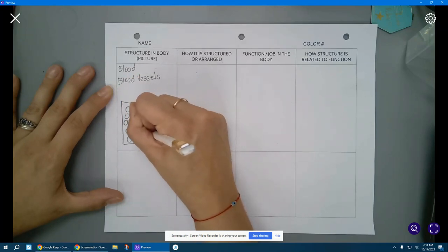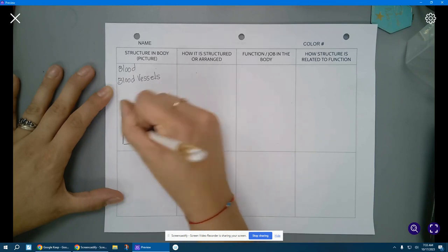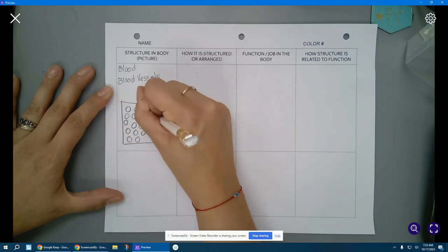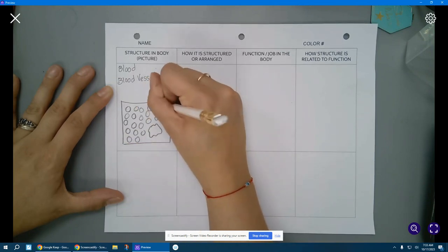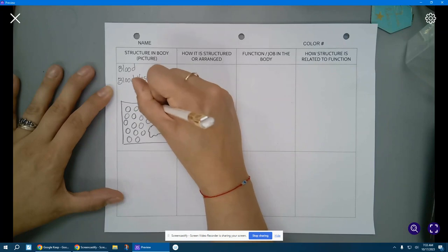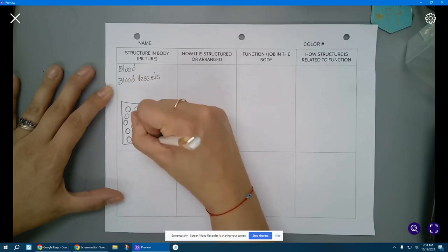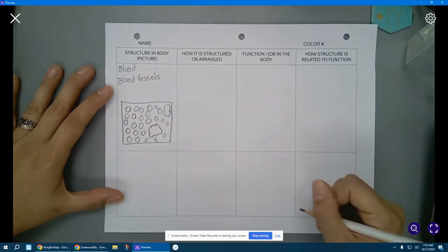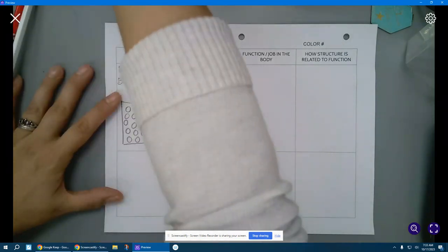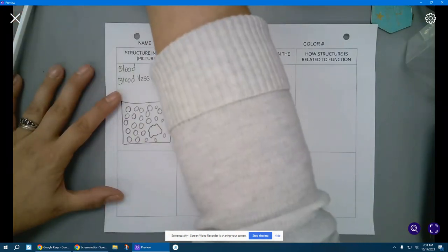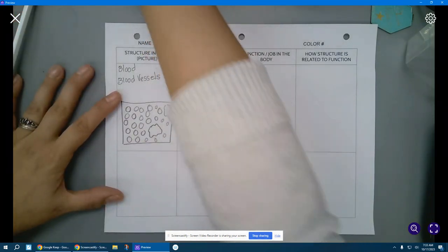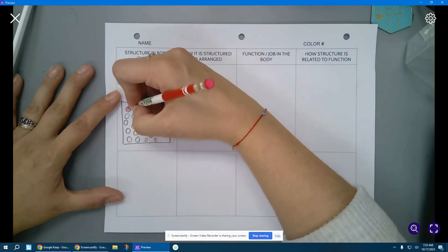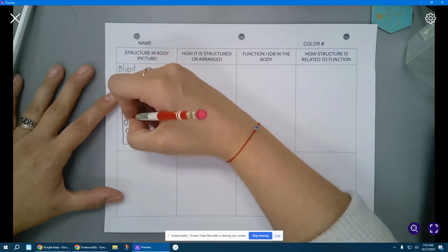And let's add in a few of our white blood cells. And let's add some color. So grab your red.